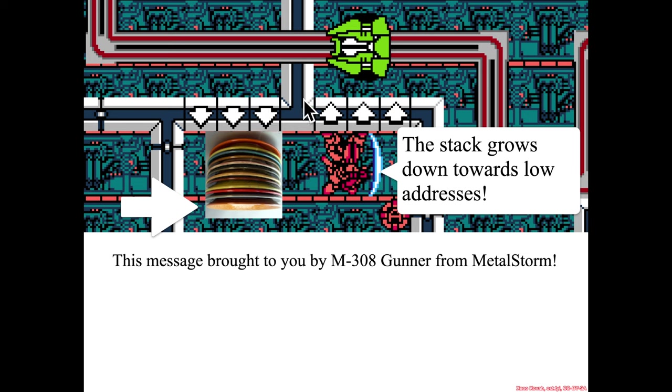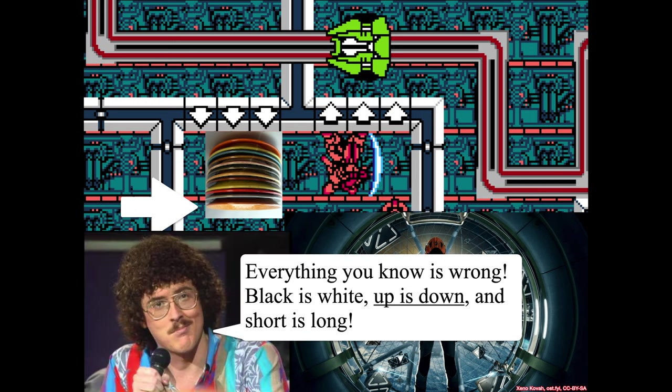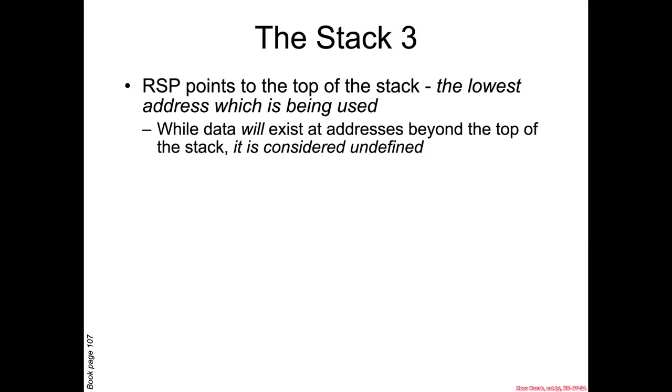So I've also asked Ender Wiggin here in order to remind you that the enemy's gate is down. And if you don't believe him, here's another luminary, Weird Al Yankovic, to let you know that everything you know is wrong. Black is white, up is down, and short is long.